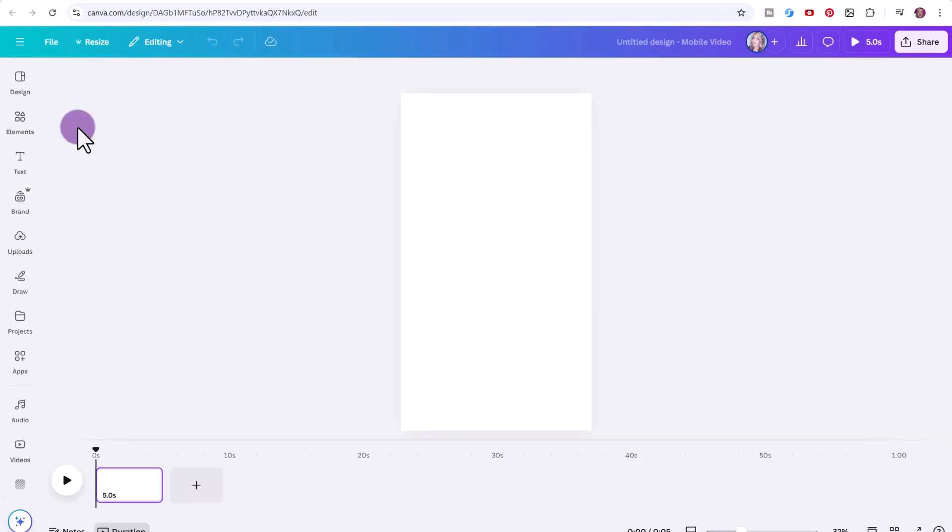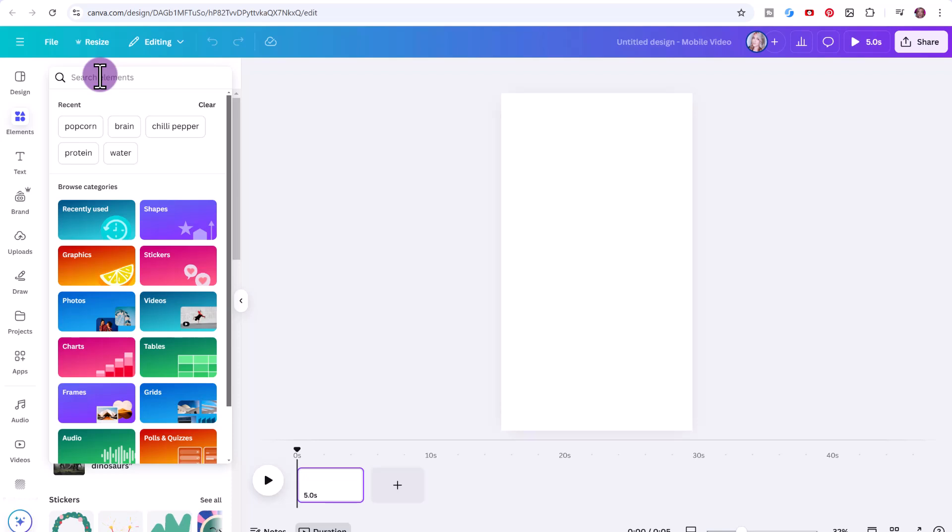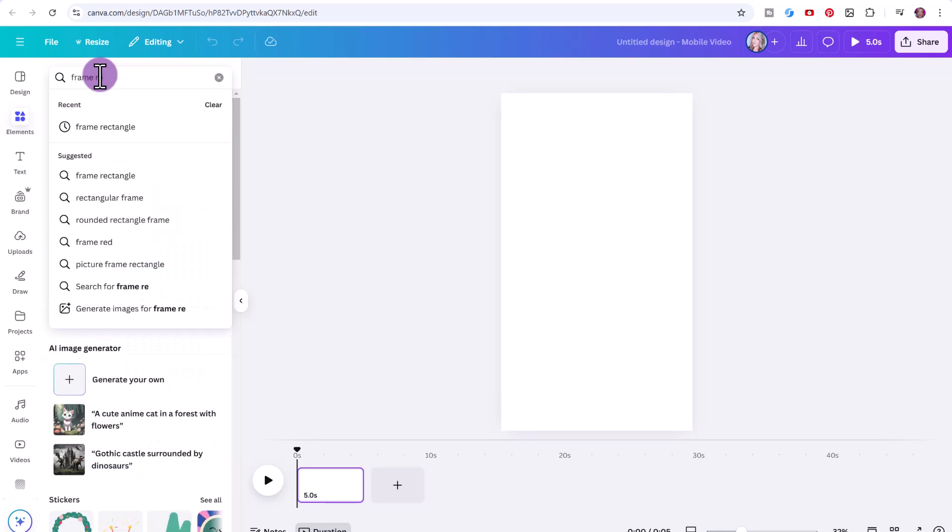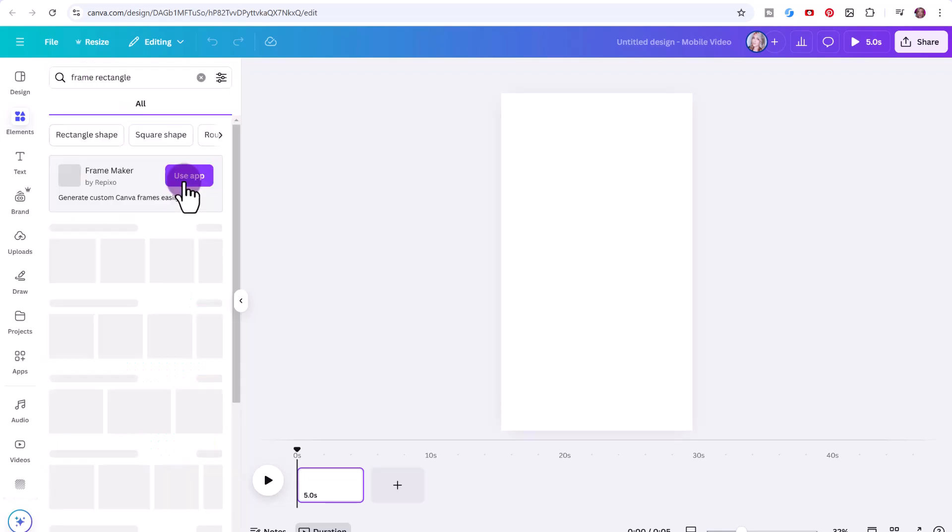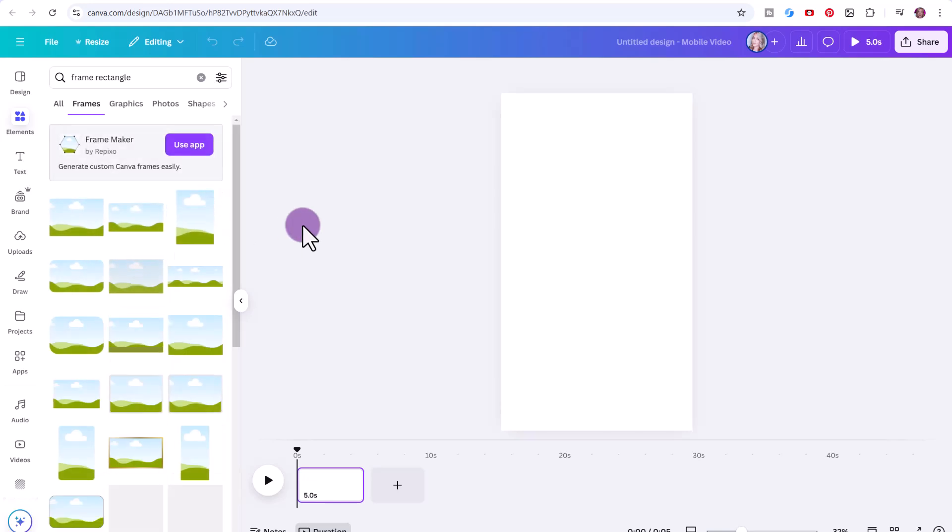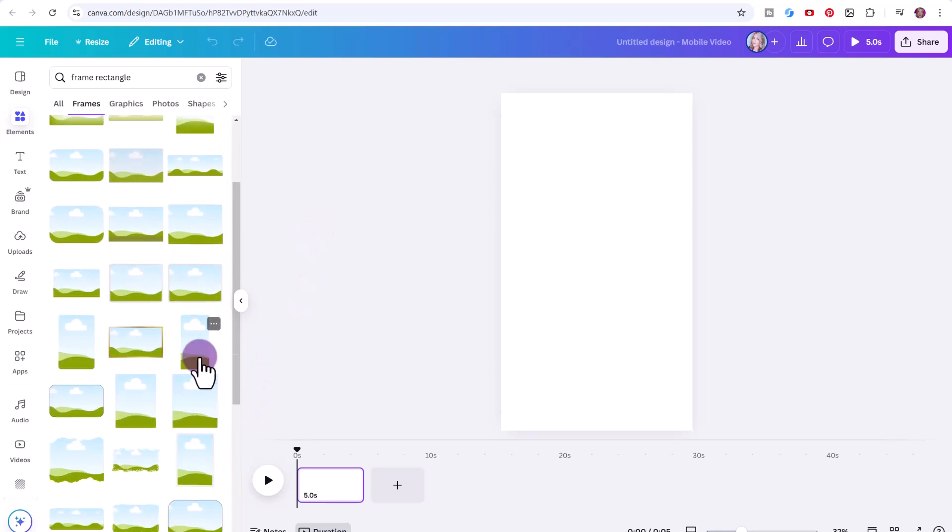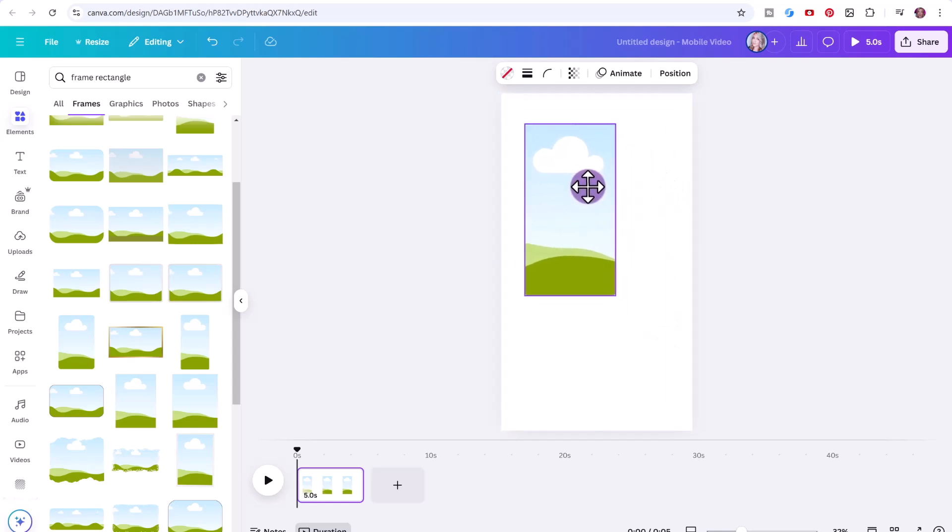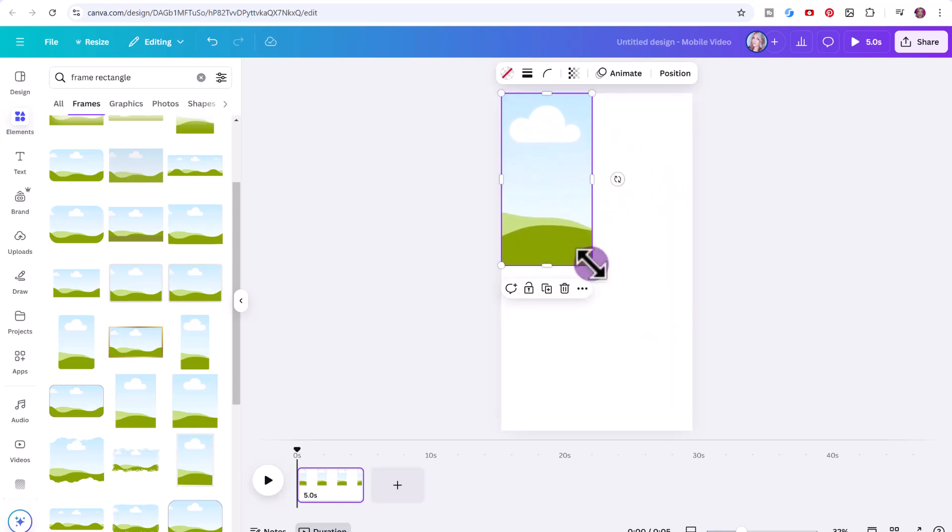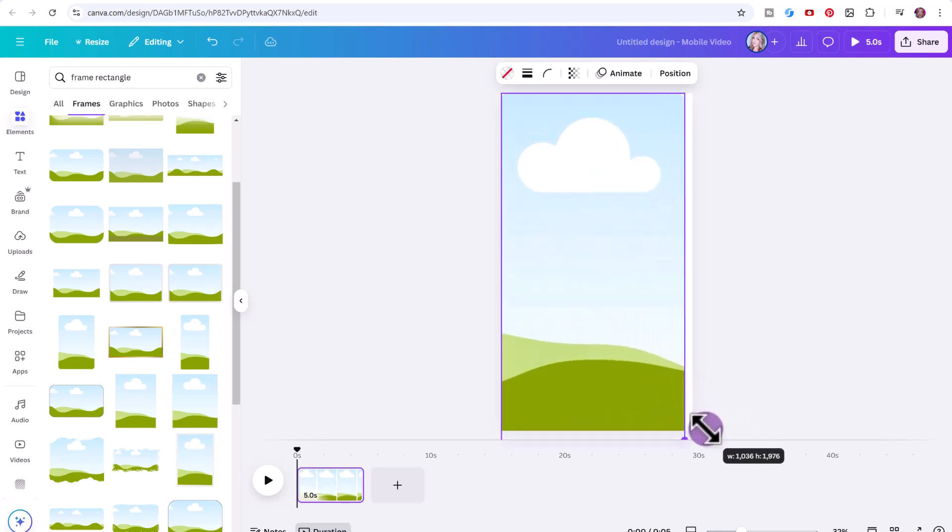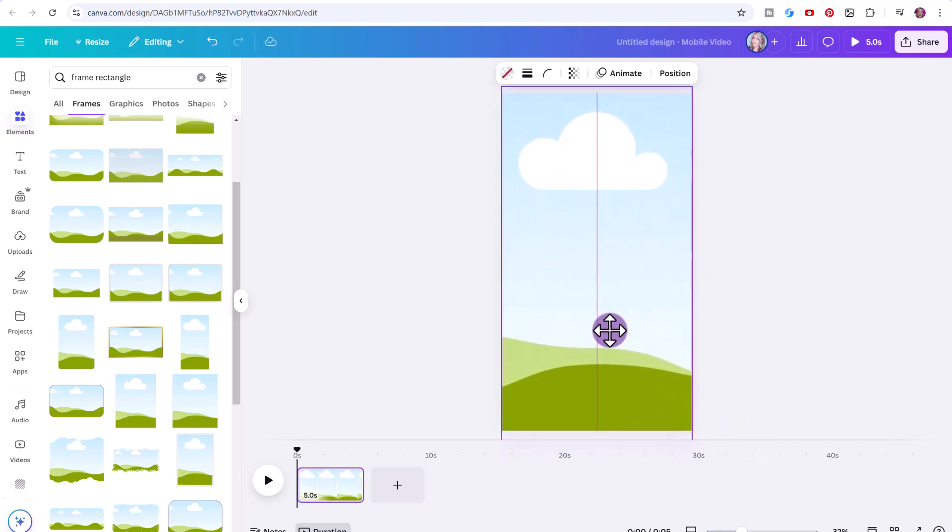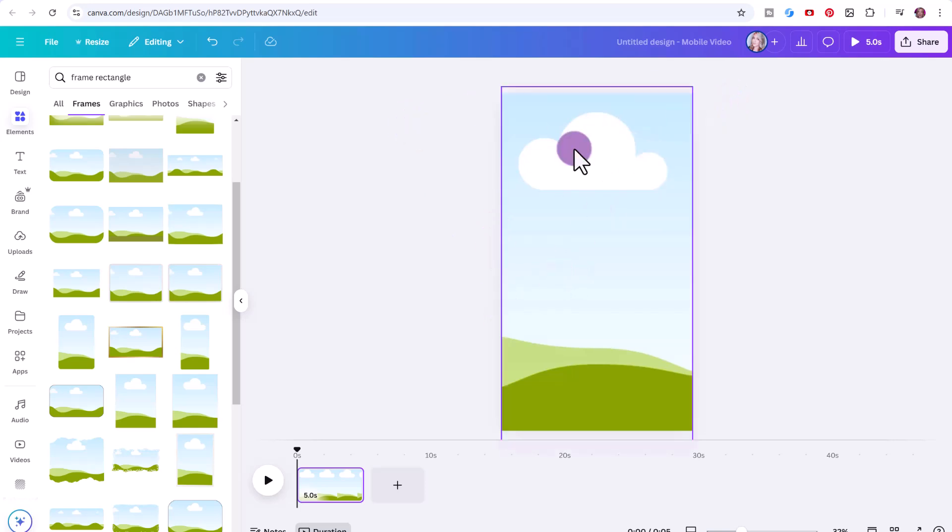I do want to show you how you can add custom backgrounds, so it's not 100 of the same video with the same background. First thing we're going to do is click on elements up here, type in frame rectangle, then click see all beside frames and just try to find one like this one here, a long portrait style rectangular frame. Just going to position that to the top so it fills the entire frame. This is going to be a template for how we'll drag and drop backgrounds later on.